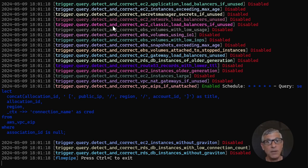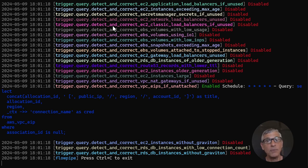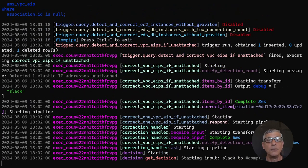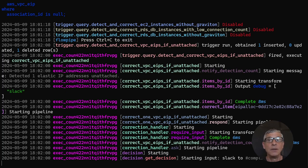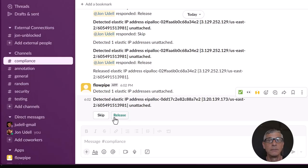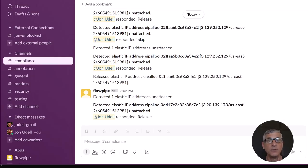When the next minute boundary rolls around, it'll kick off the same kind of interaction with Slack that we saw before. Okay, the trigger has fired. Flowpipe has detected that other EIP, and it's kicked off another interaction with Slack. We'll go ahead and release that one too.